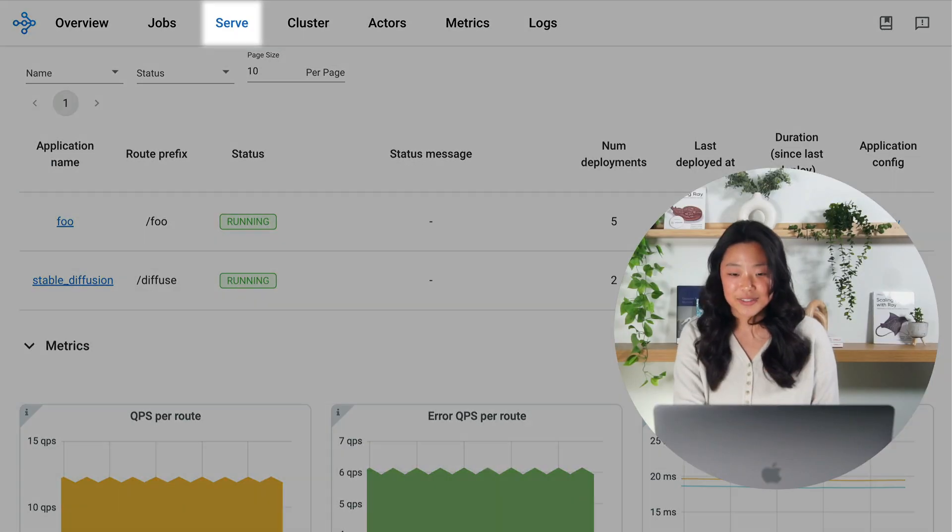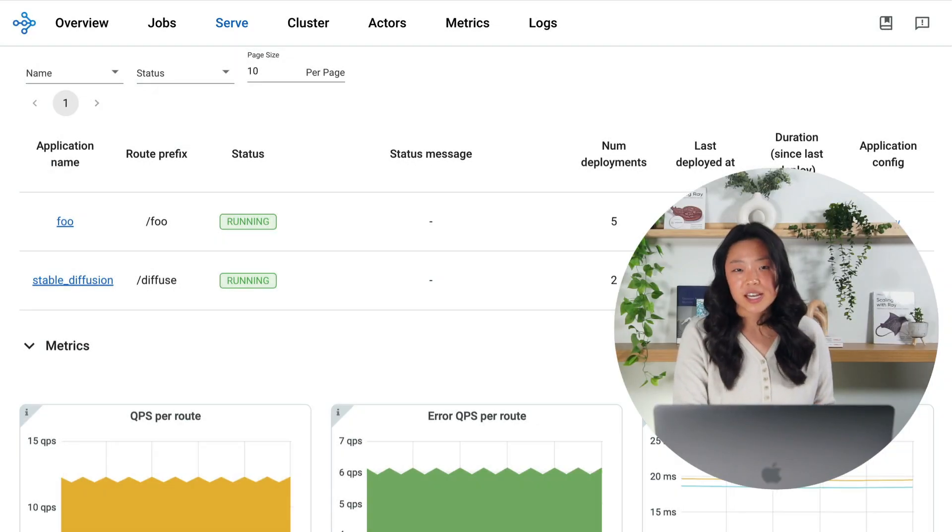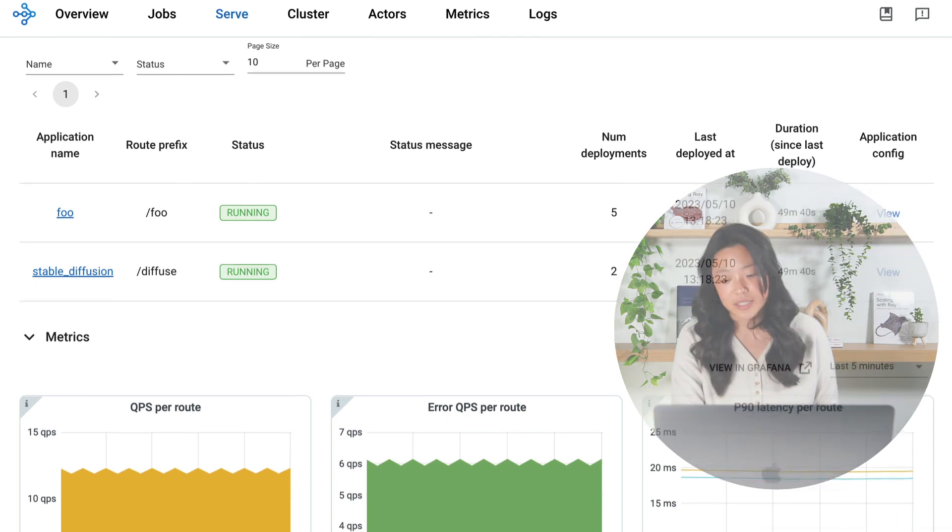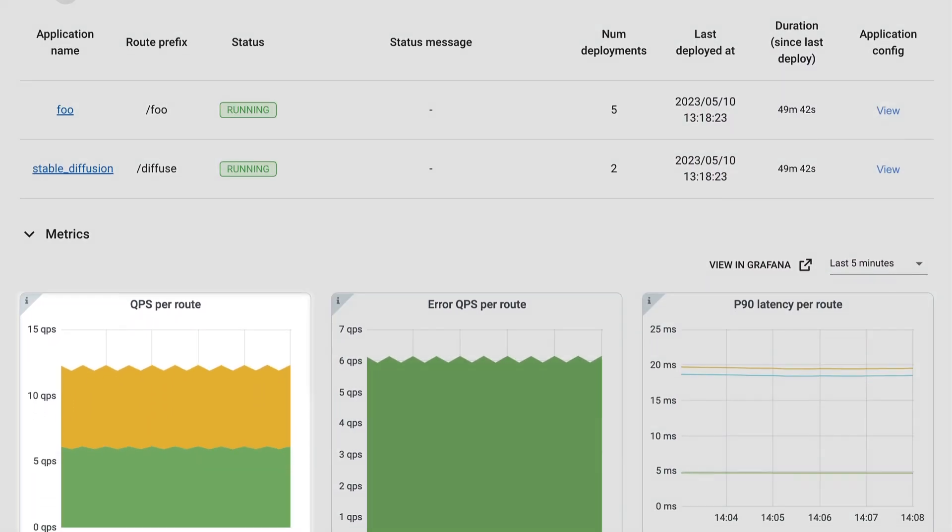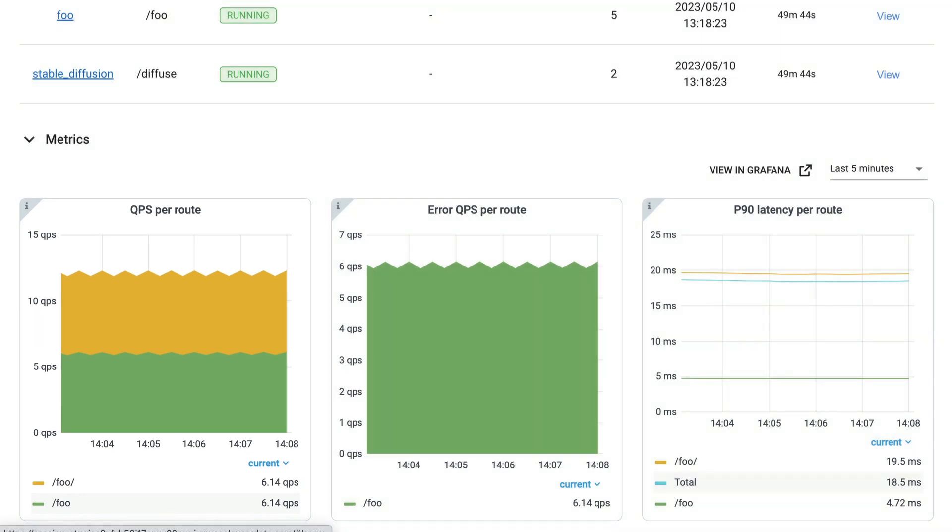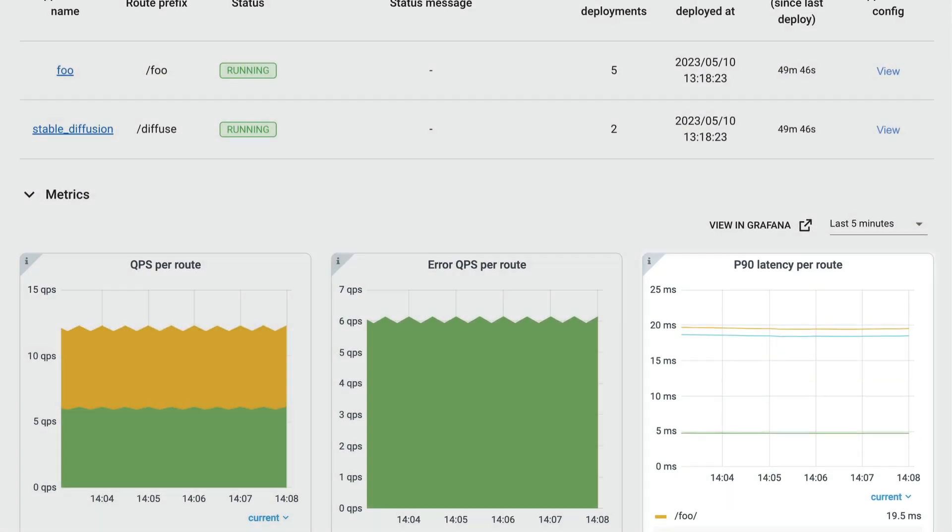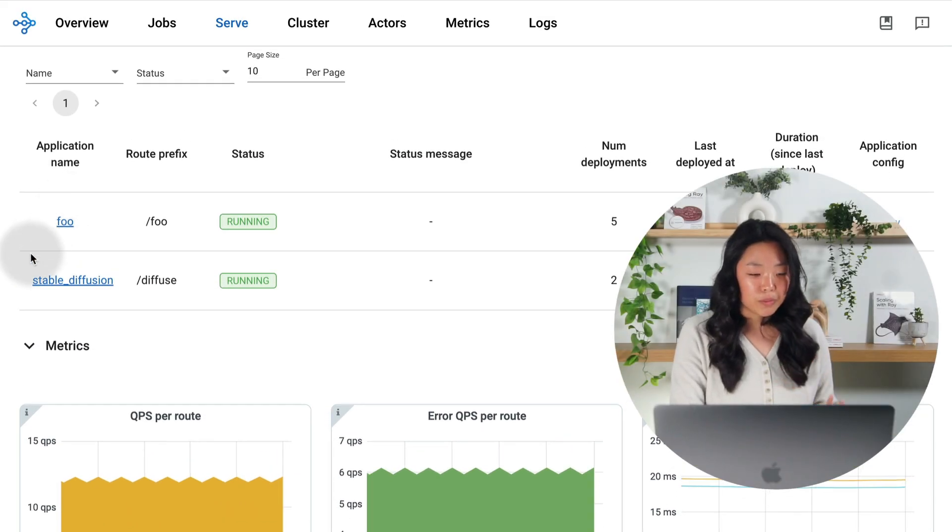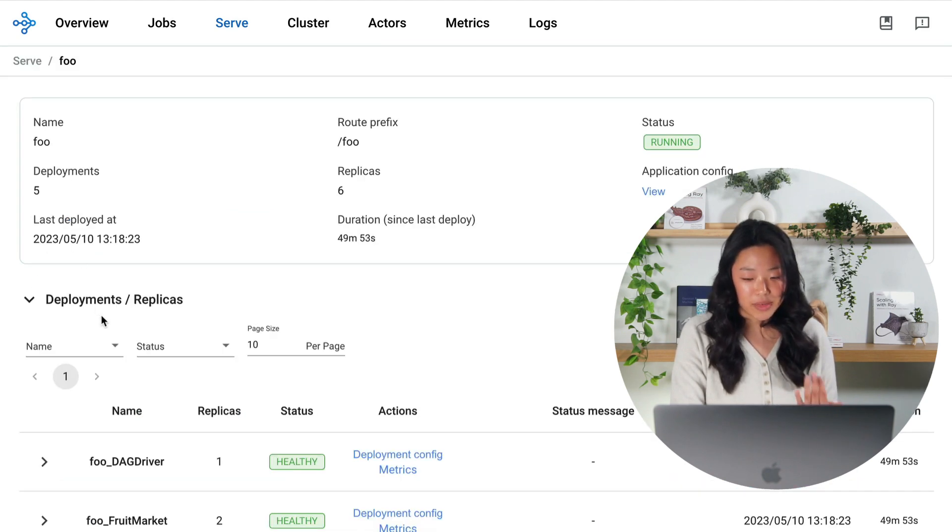Under serve you'll see dedicated information specifically designed for monitoring online inference with useful metrics such as queries per second and information about latency. You'll also be able to probe deeper into your applications by looking at deployments as well as the individual replicas within them.